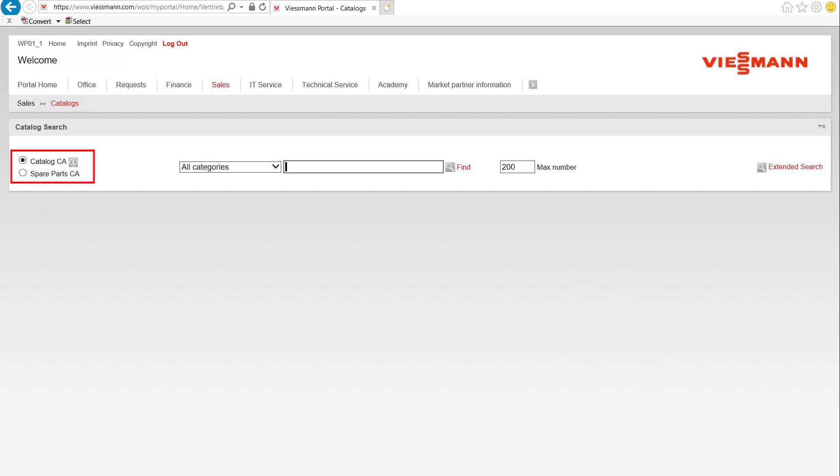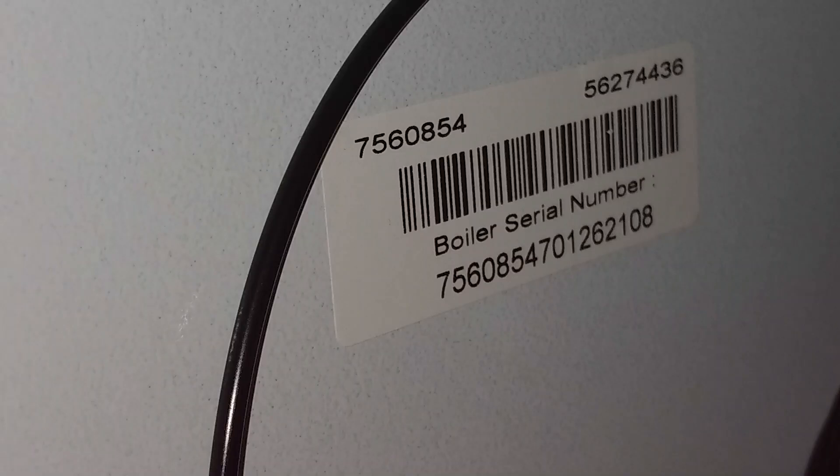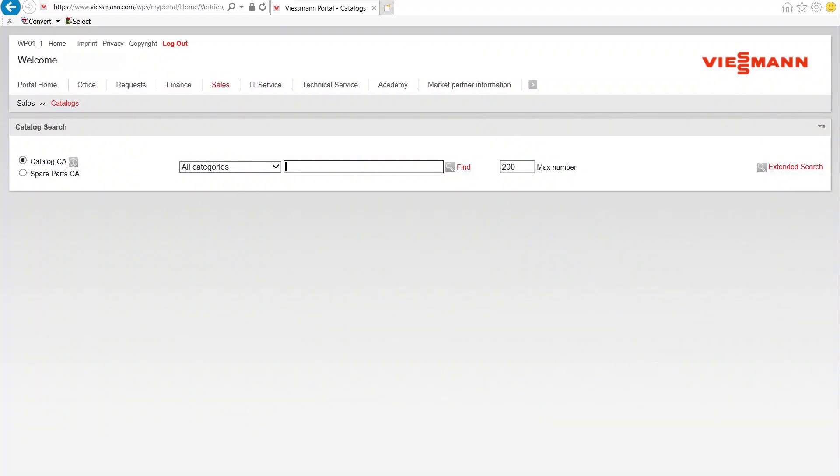In this short demonstration, we encourage you to focus on searching using the Viesman serial number as much as possible. The Viesman serial number is 16 digits. Using the serial number, you will be quickly and accurately directed to the correct product, correct size, and correct product series. There is no guessing and this is absolutely the best way to search.